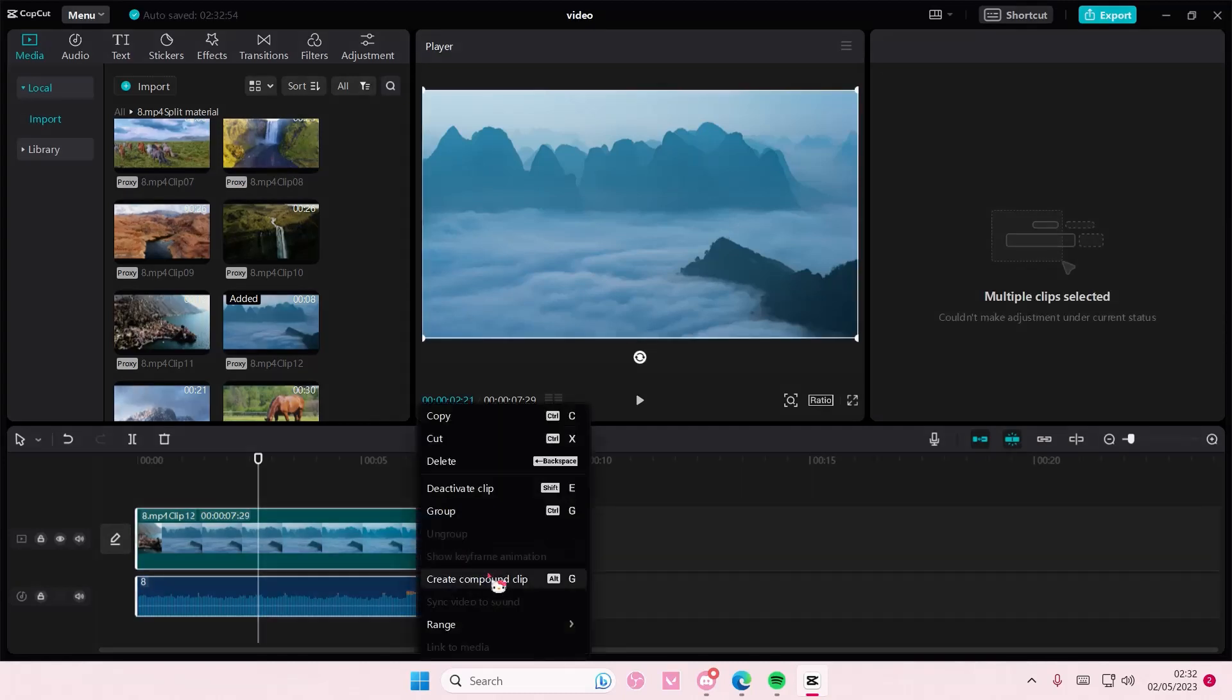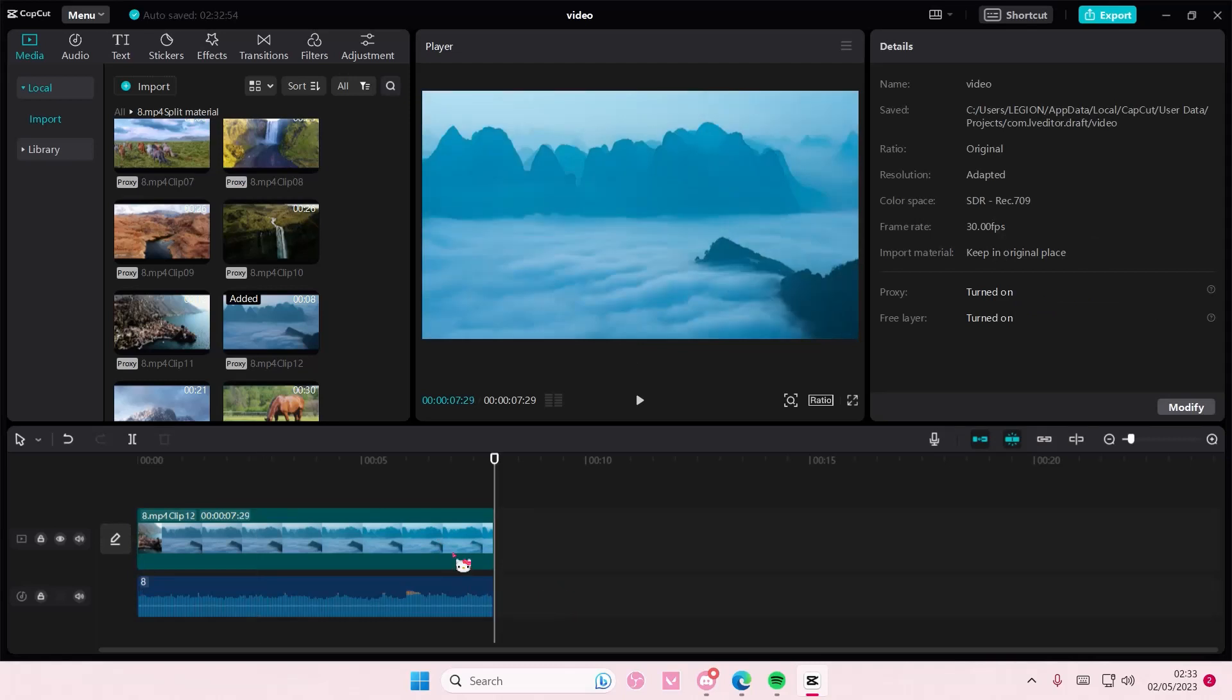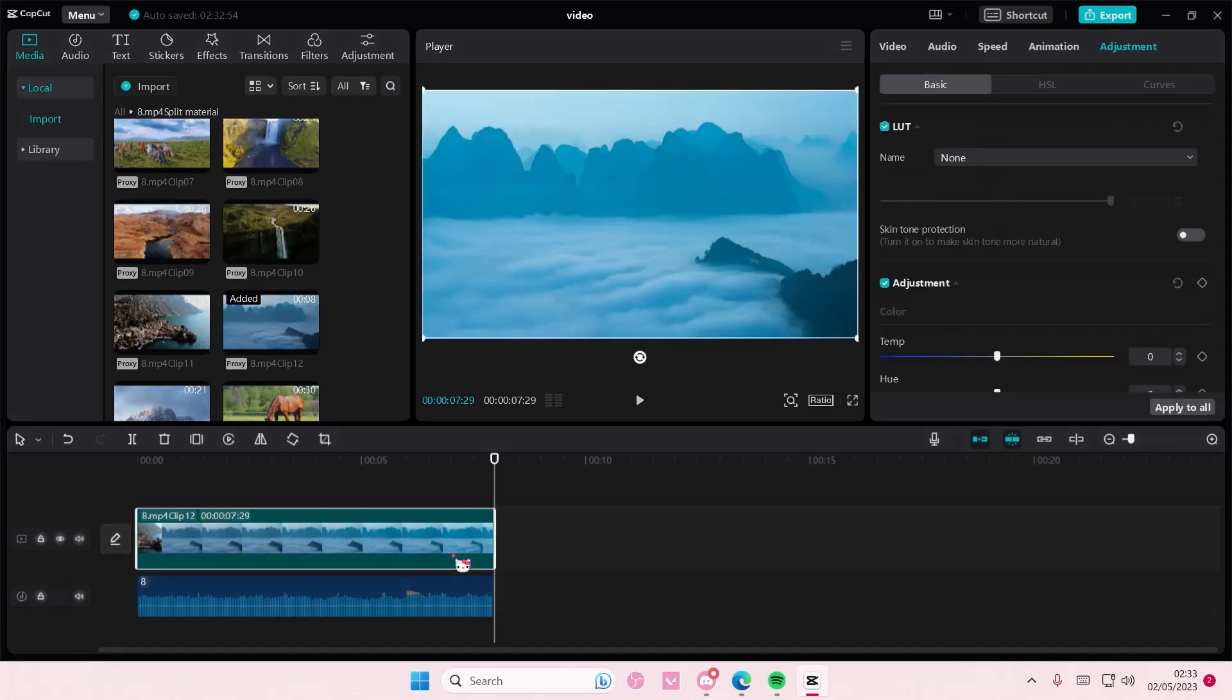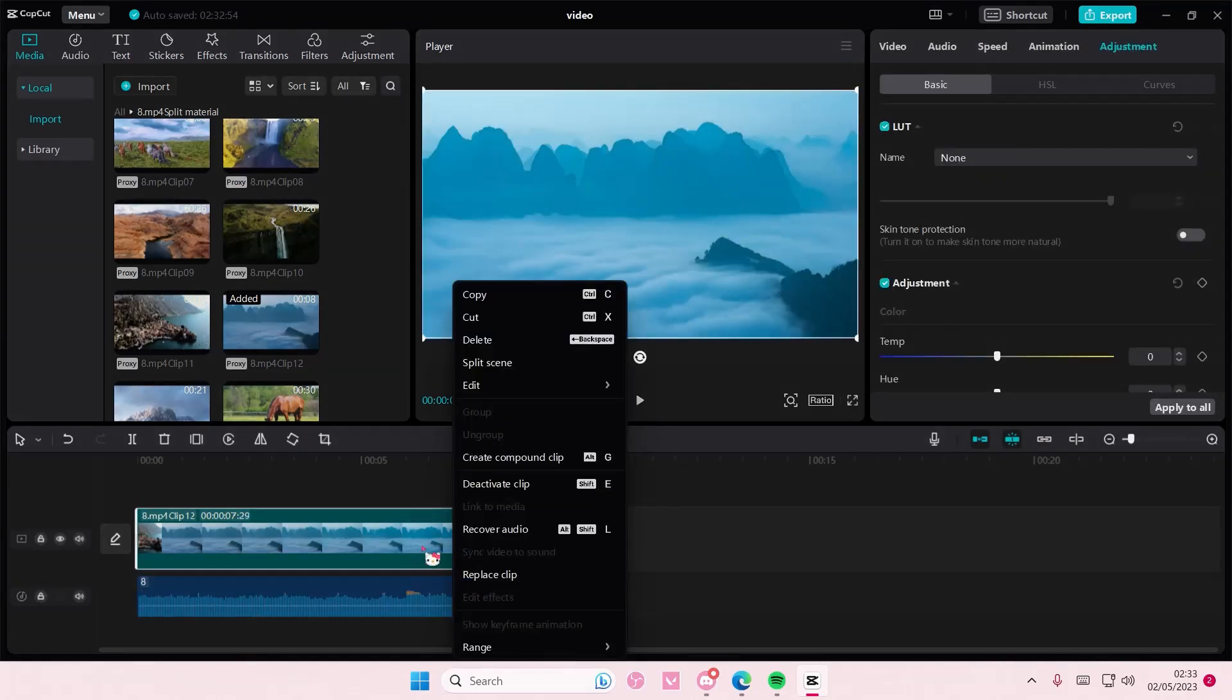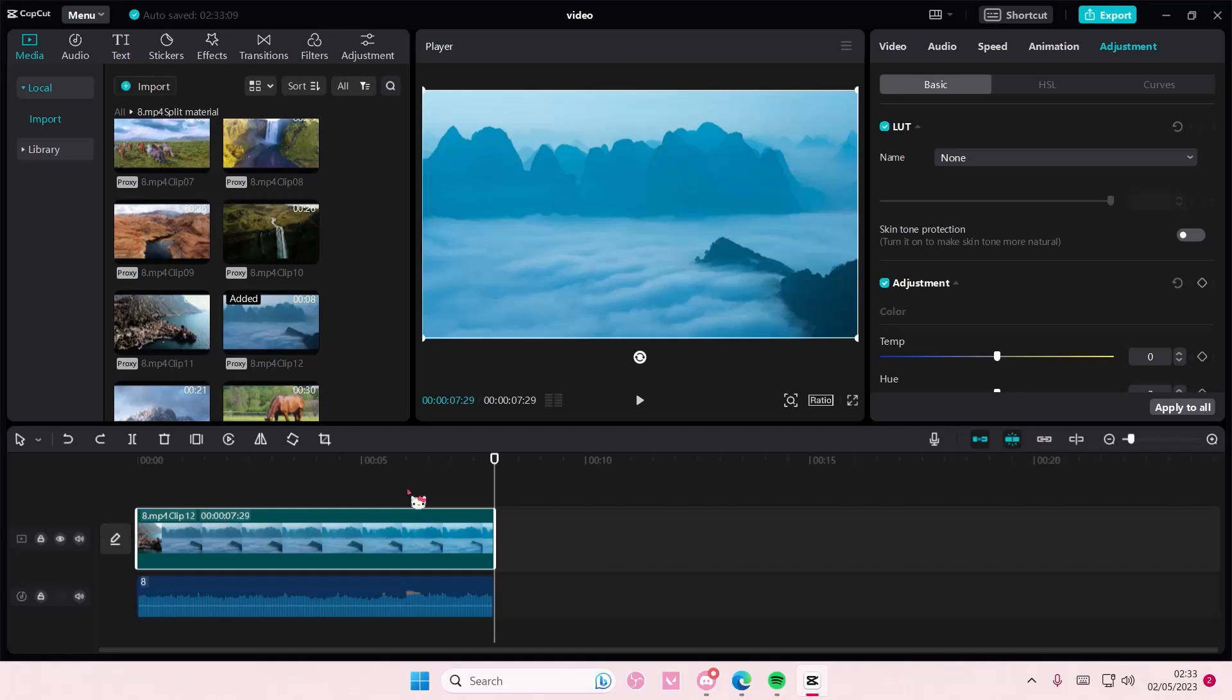But if you just want to merge those two together, you can either select the video and select recover audio, but that's just going to recover the previous audio that the video already has. And what if you want to merge like this new audio with the video?